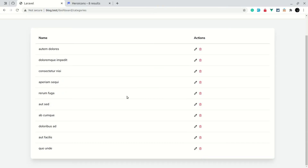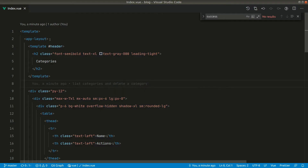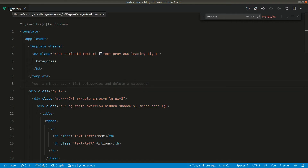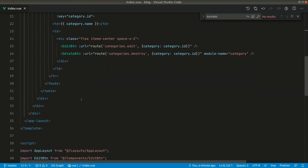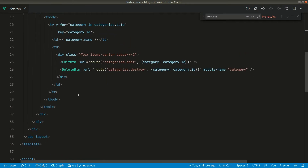In today's video we'll be making pagination. We'll be showing previous and next buttons, and whenever we click on those buttons we will be showing the list of categories on another page. So let us go to the categories index view and do that first, then create a component afterwards.